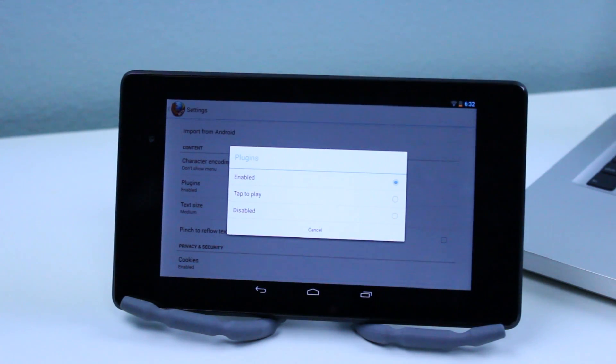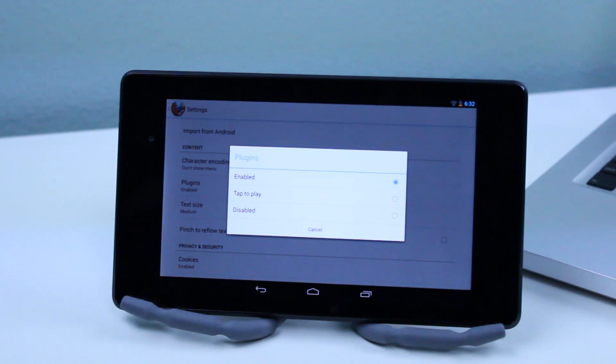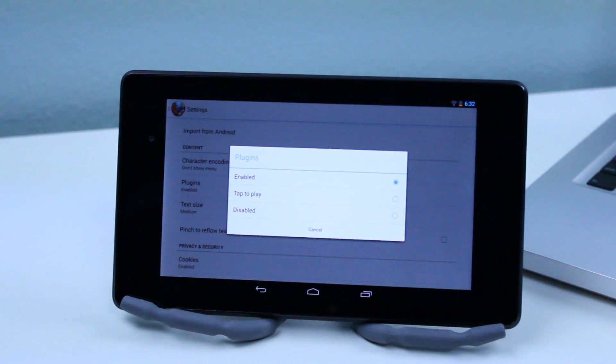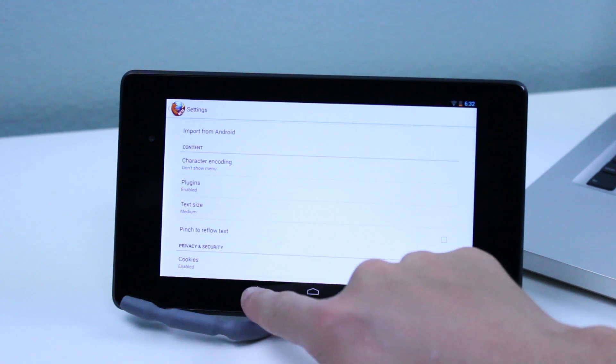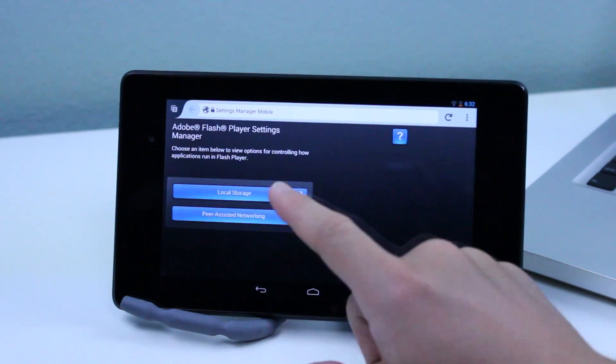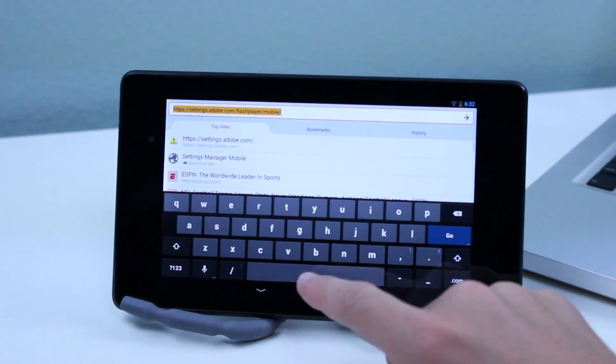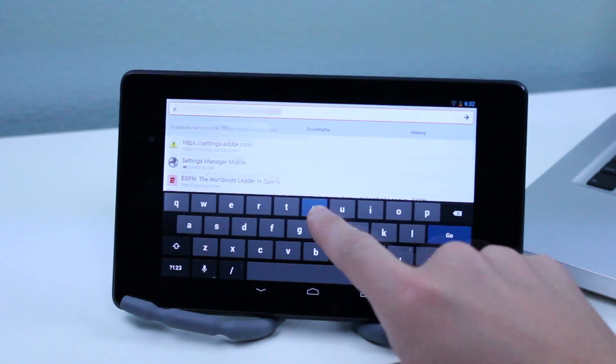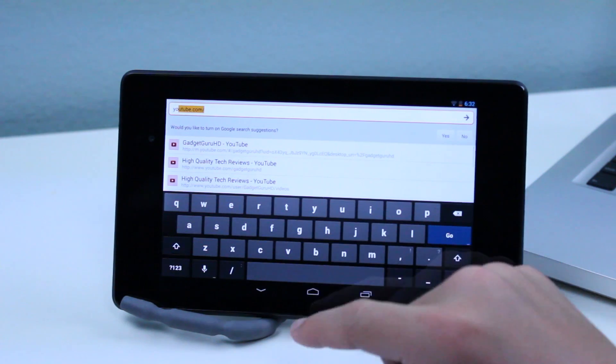If that isn't enabled you're going to have to tap to play each video or whatever Flash Player thing that you're viewing or going to. So make sure to enable this so then you can automatically watch Adobe Flash Player videos.